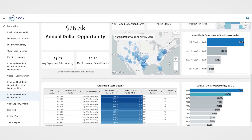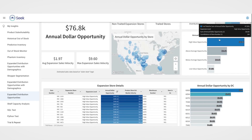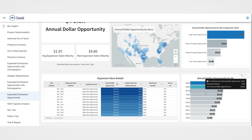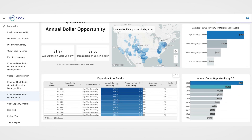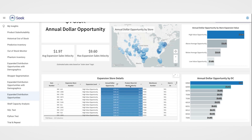Below you can look at your annual dollar opportunity by store location, store expansion level, and distribution center location. At the bottom of the dashboard, you can dig into the product-level data to pinpoint a specific item's annual dollar opportunity and estimated weekly sales velocity.